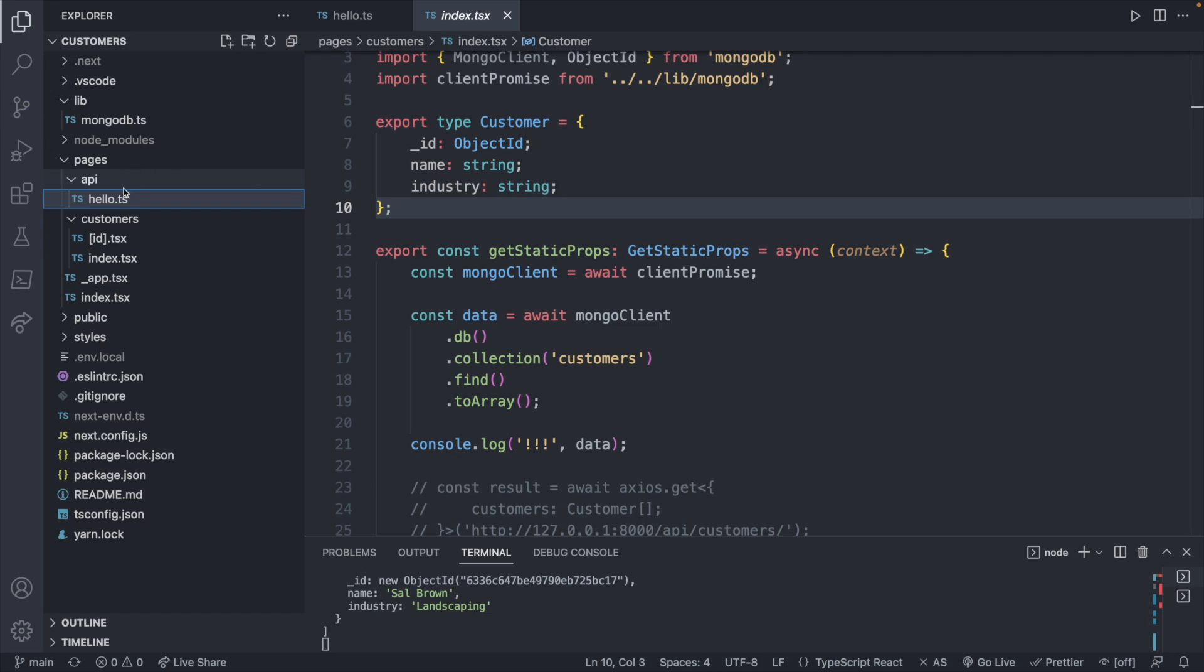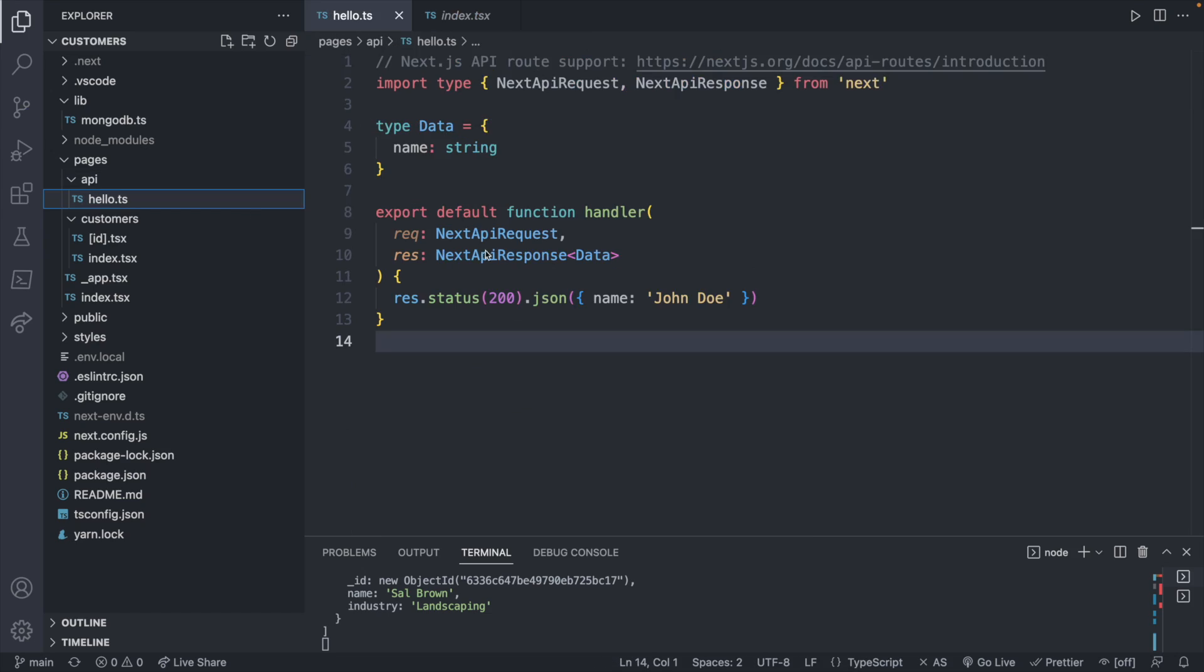So we're going to get started with some basic GET requests in this episode, and then we'll go on to some of the other methods in the upcoming lessons. So to start, let's take a look at the example that was given to us, which is this hello.ts.